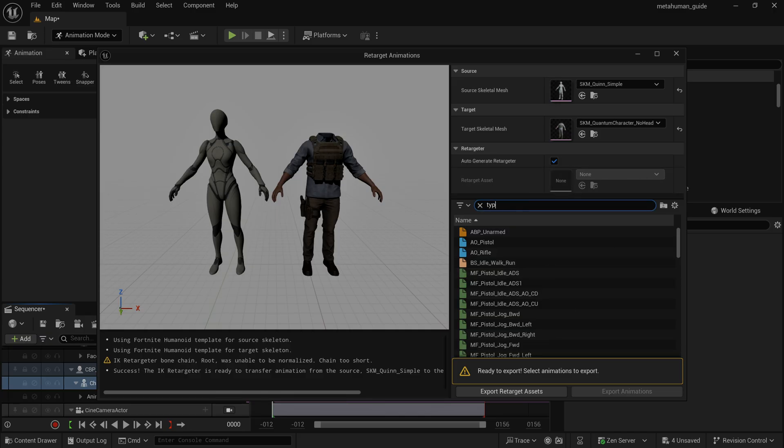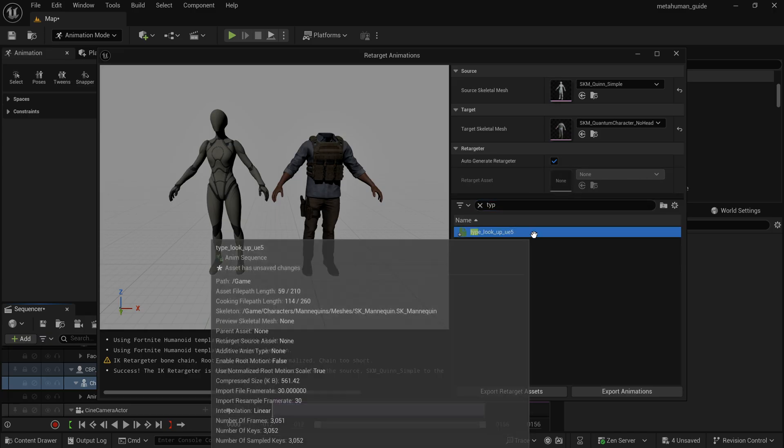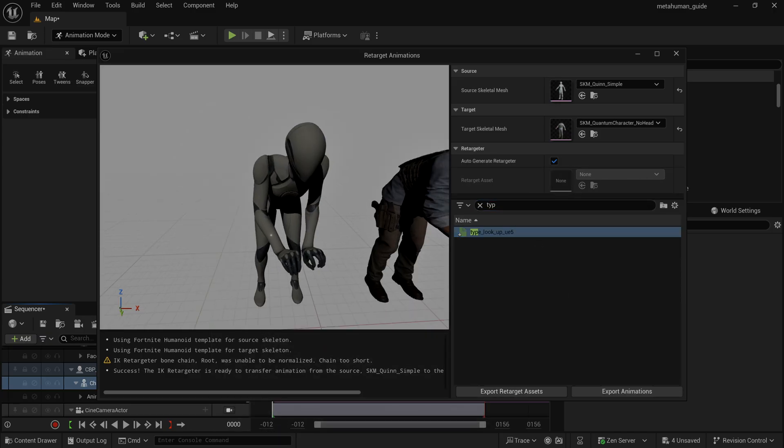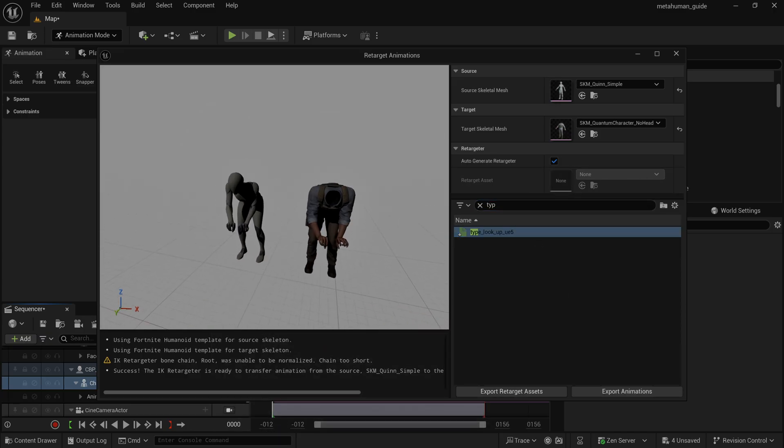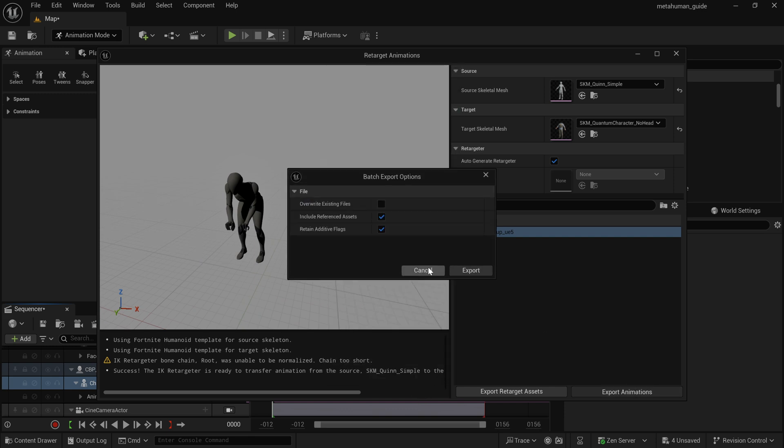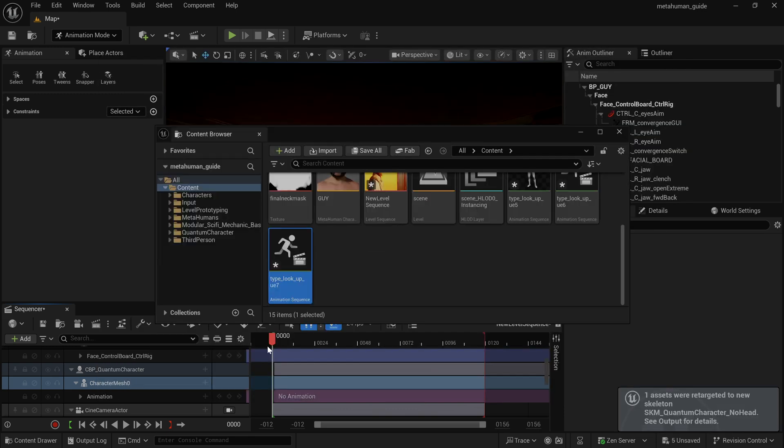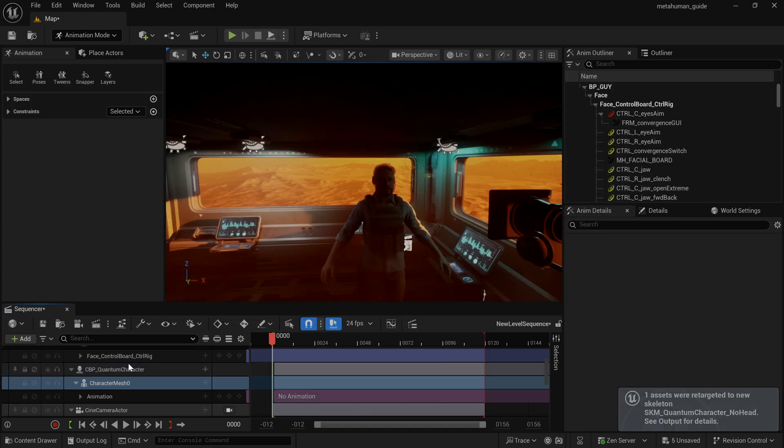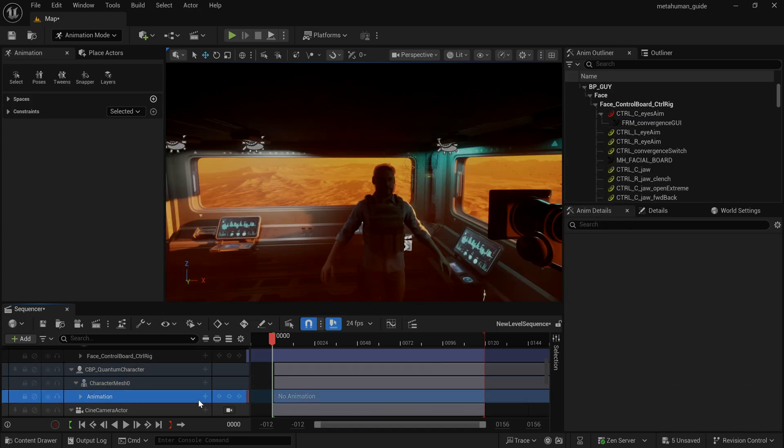Once I've done that, I can search for the specific animation that I recorded, which I named typing right here, kind of just typing at this terminal, standing up, looking, and then turning around. Very simple. I'm going to go ahead and retarget those and then export that back out.